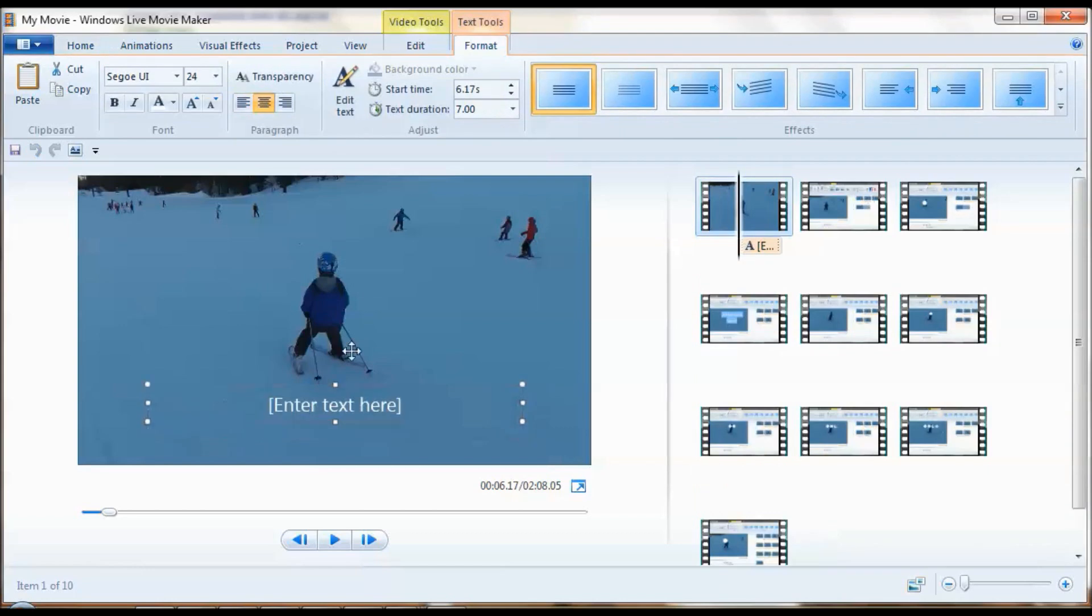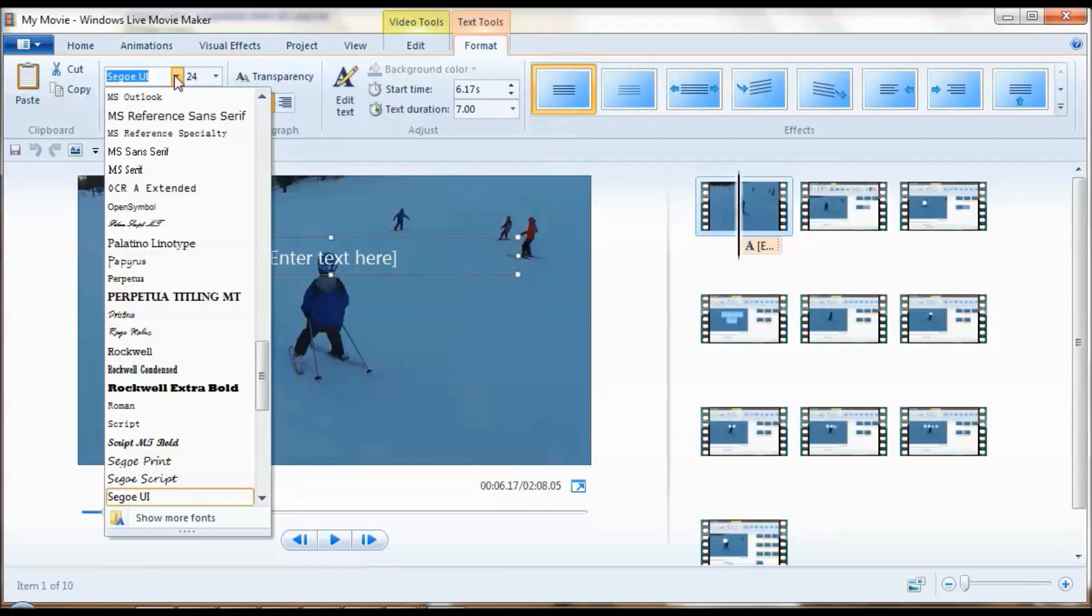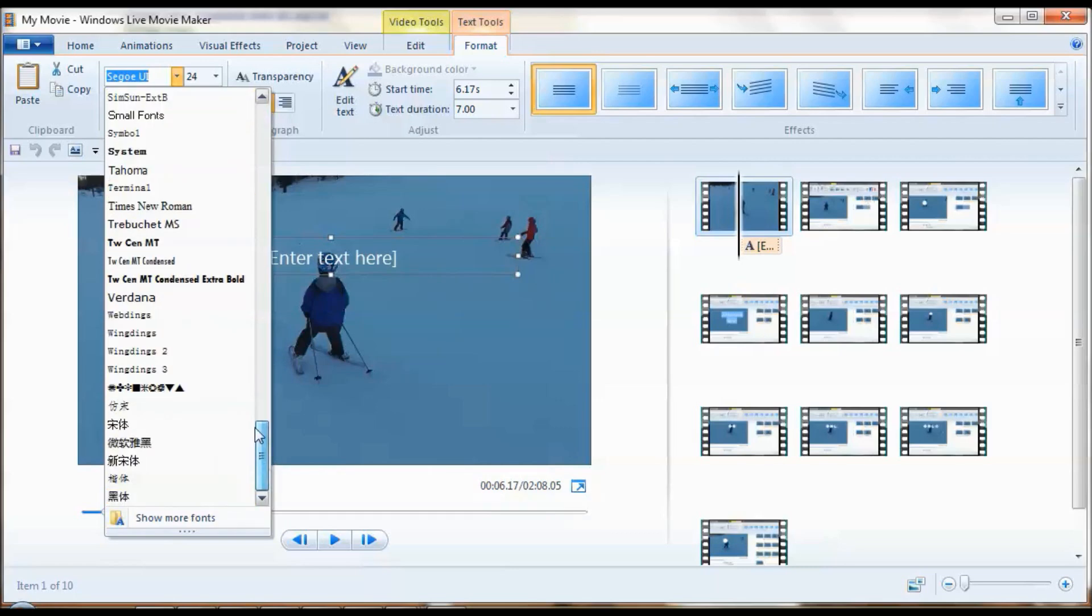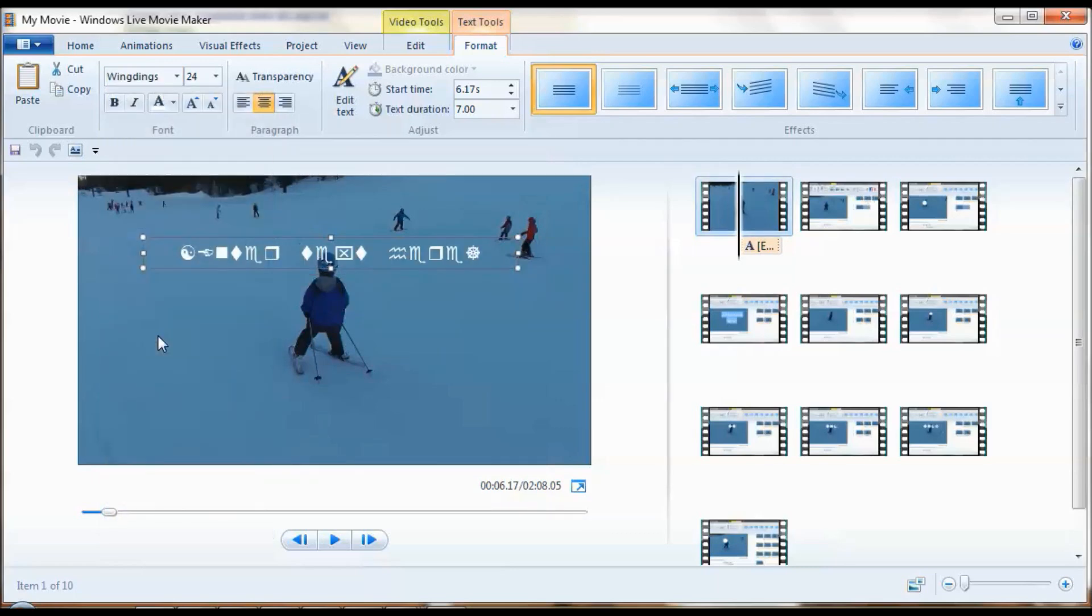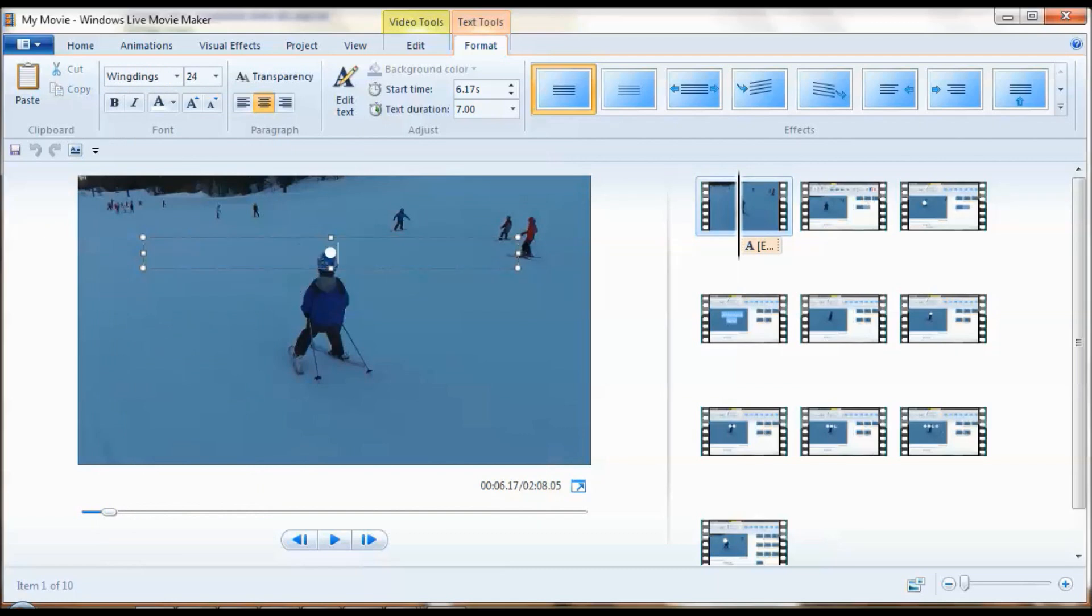Move up the text box and you choose Wingdings font family and enter letter L.